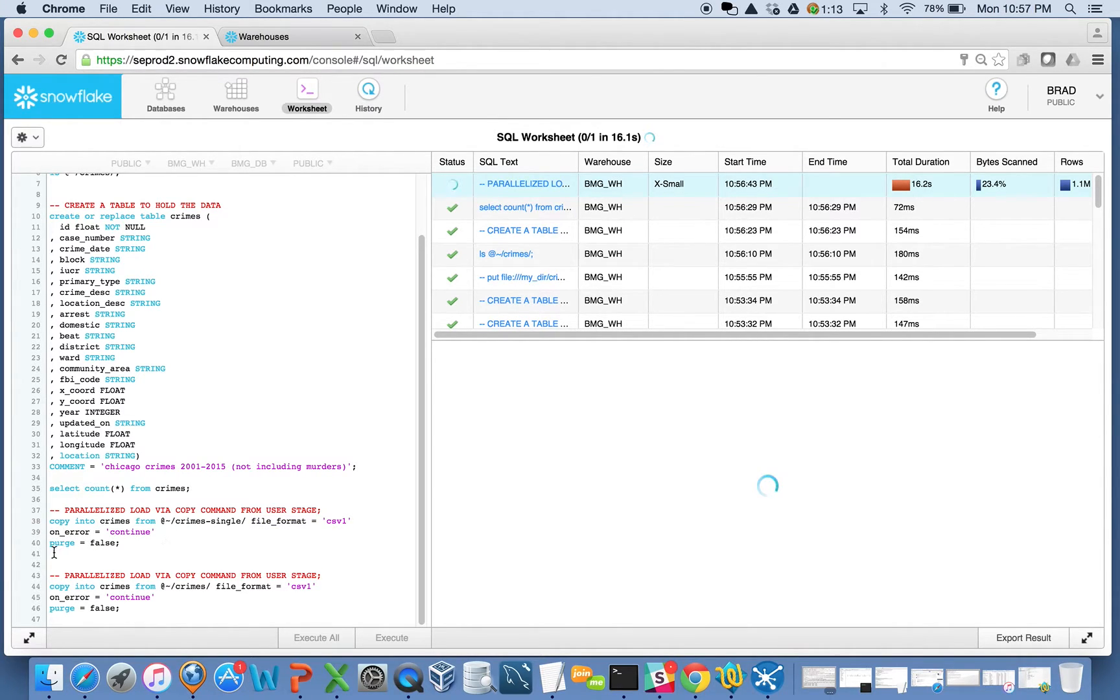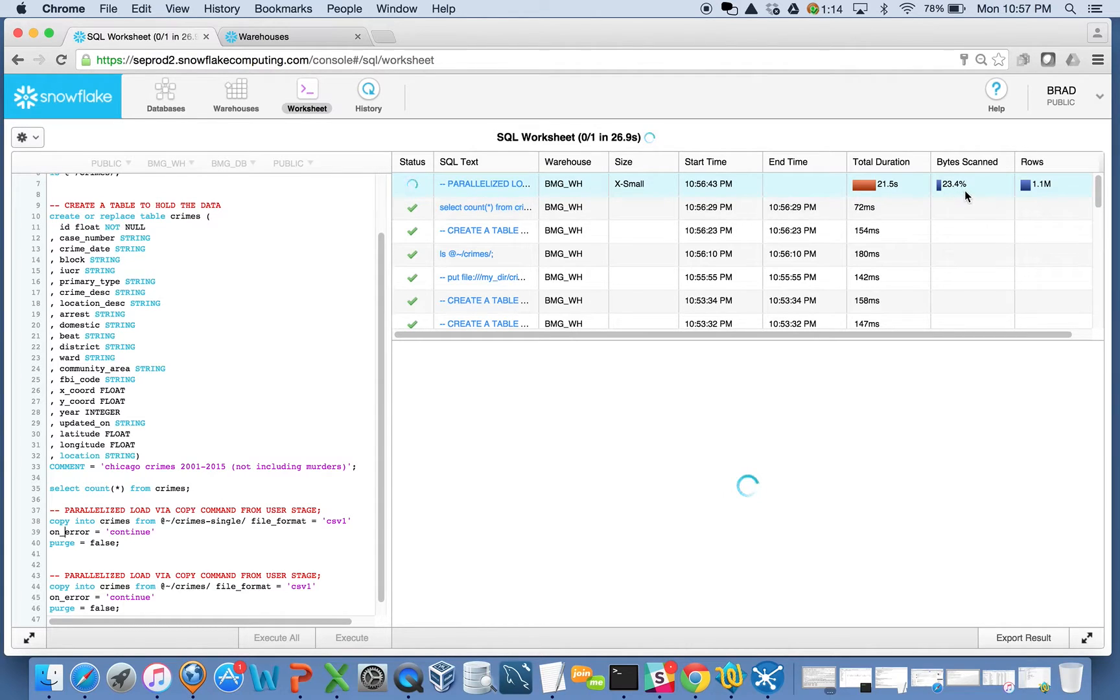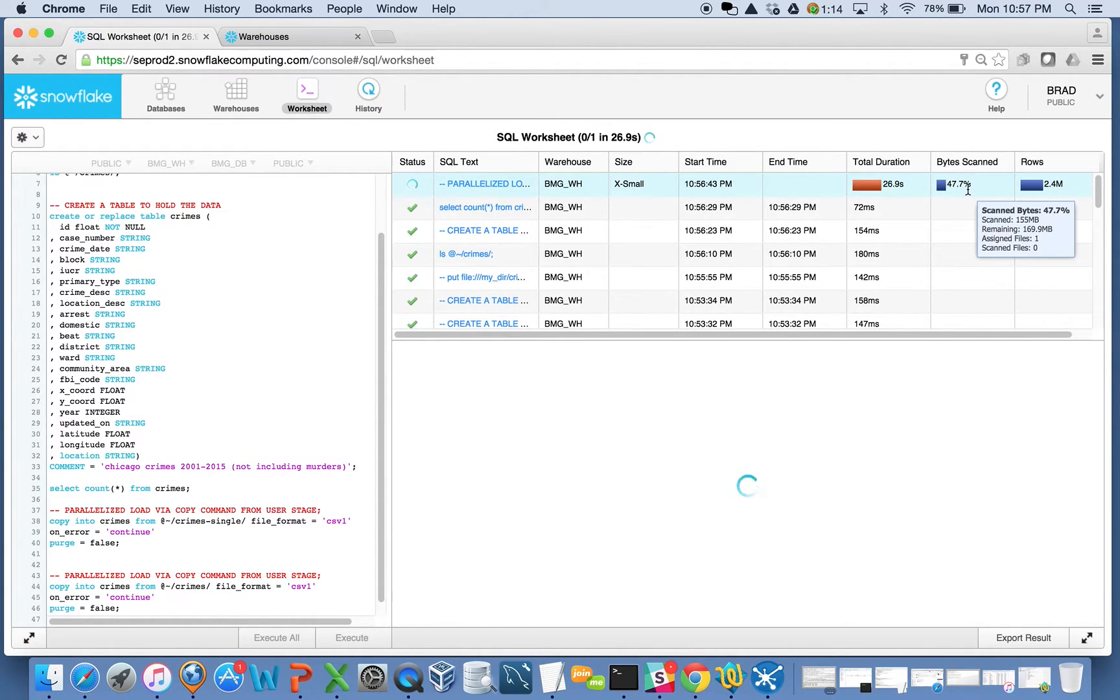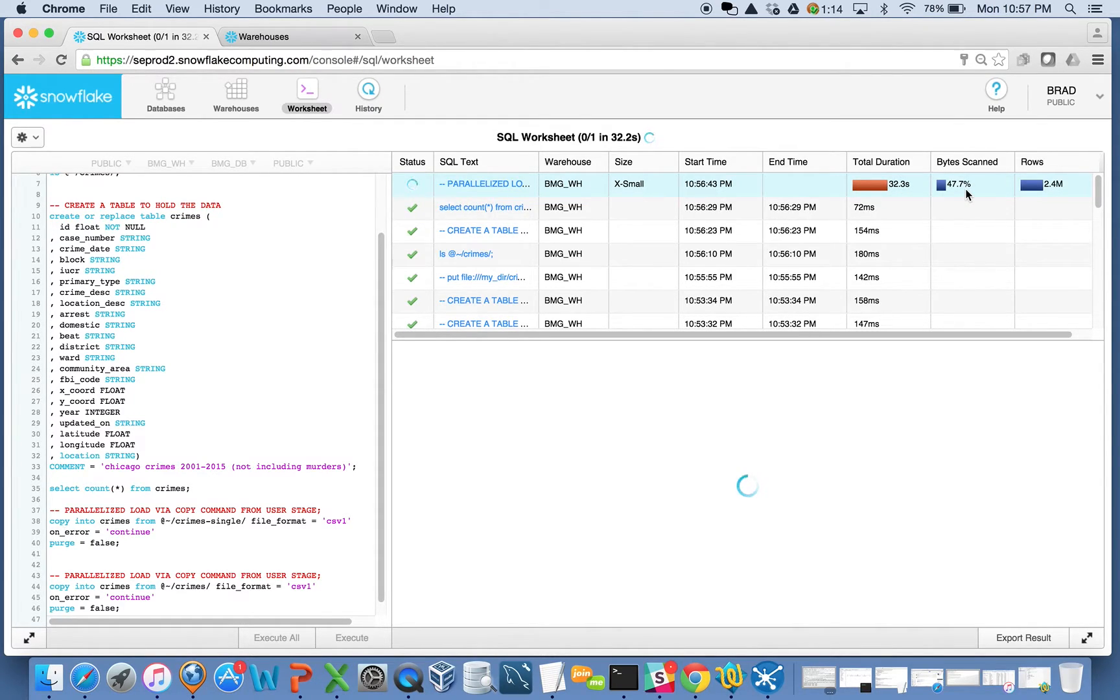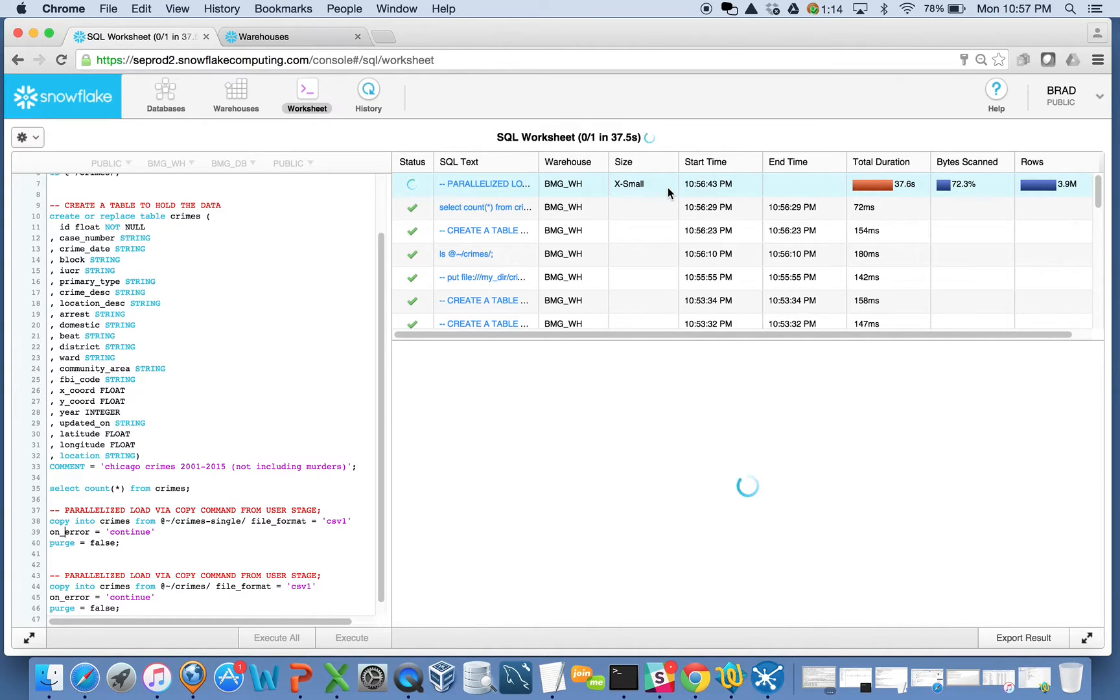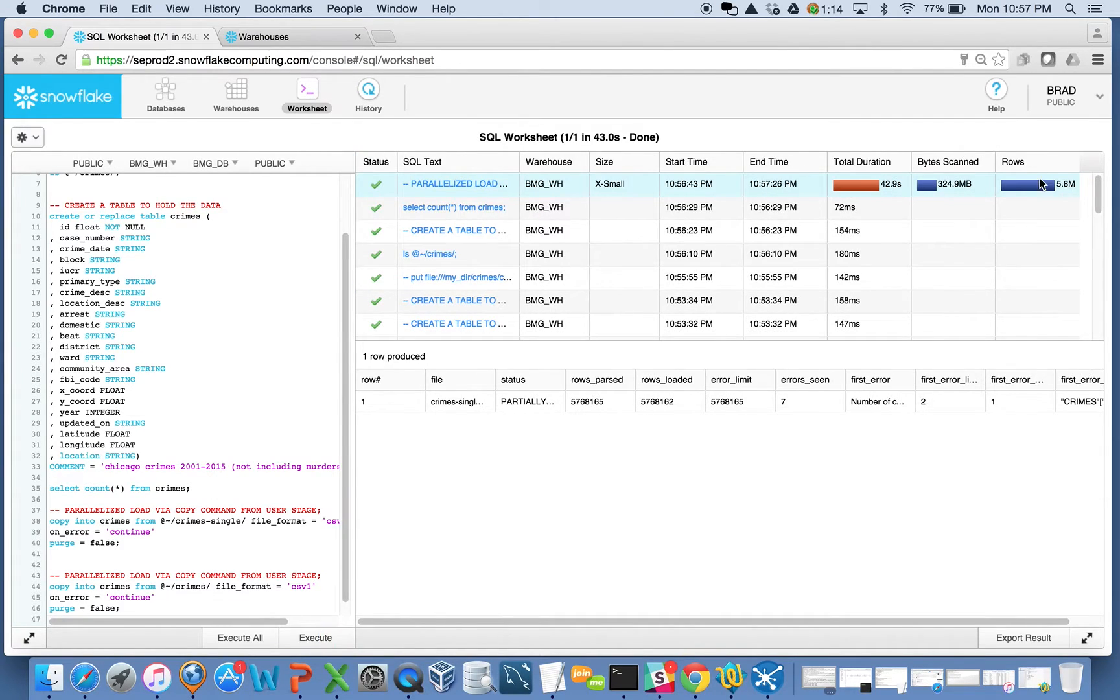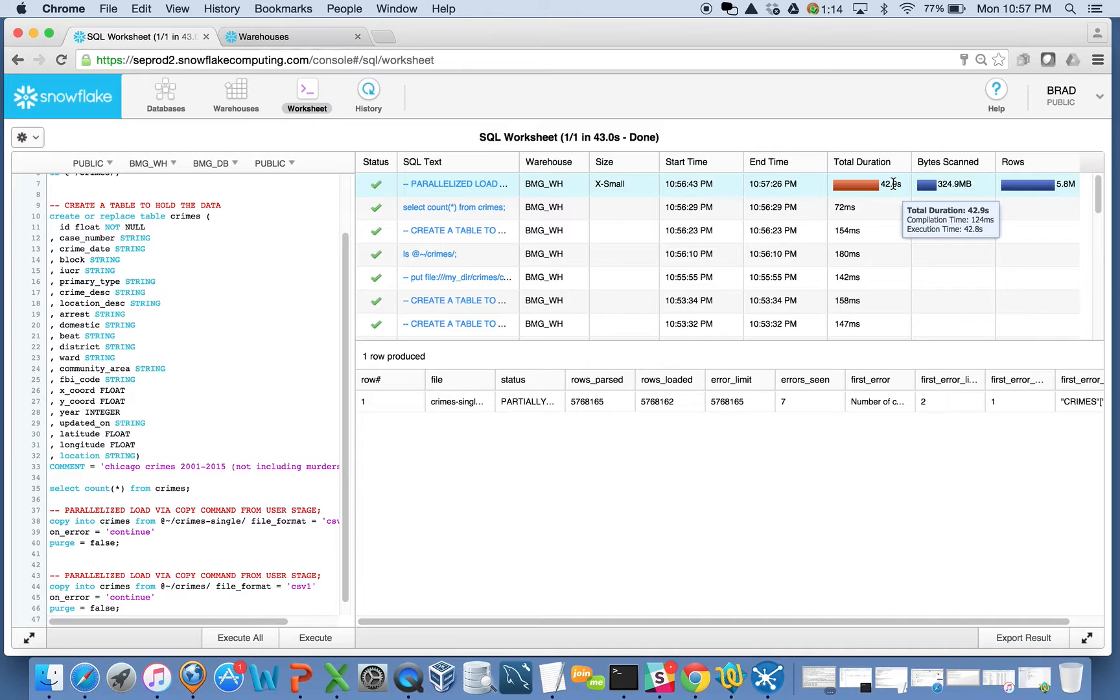I'm going to continue and purge is false and all that good stuff. I can see the progress that I'm making here about a quarter of the way through this. I think this should take somewhere around 40 seconds or so to load the 5.7 million records. Not the worst performance in the world. This is just an extra small cluster. It's just a one-node cluster, eight cores, reading that file, and there we have it. So 5.8 million records that we loaded in about 42 seconds there.